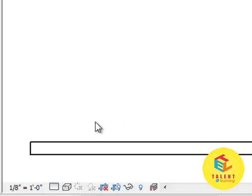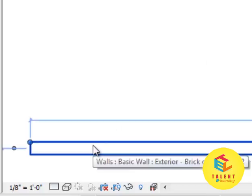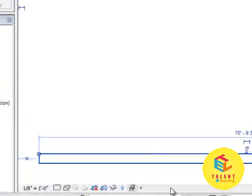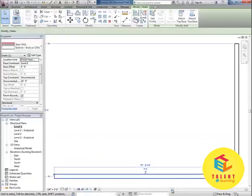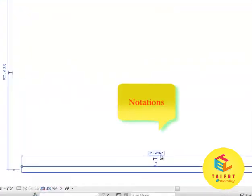To select your wall you can just simply select that. As you can see it will give you a little notations over there.